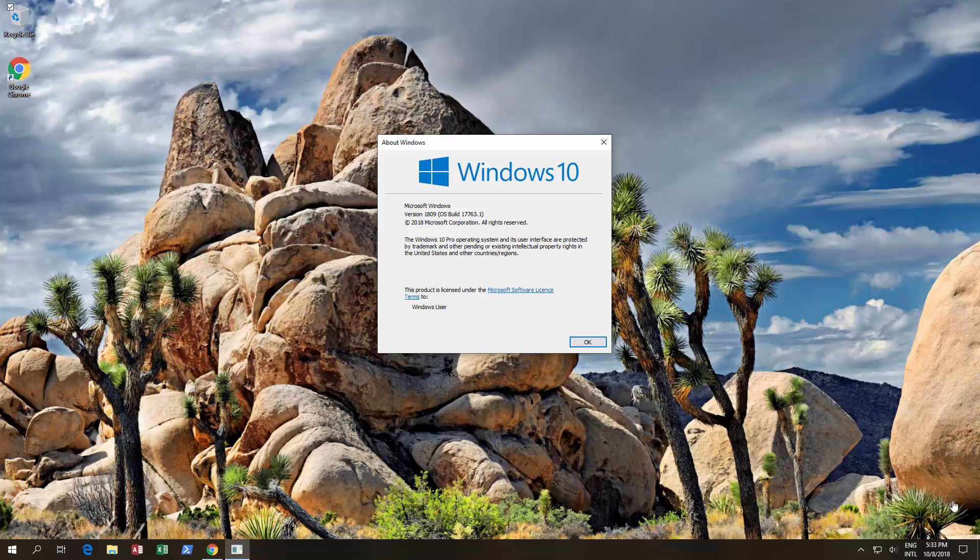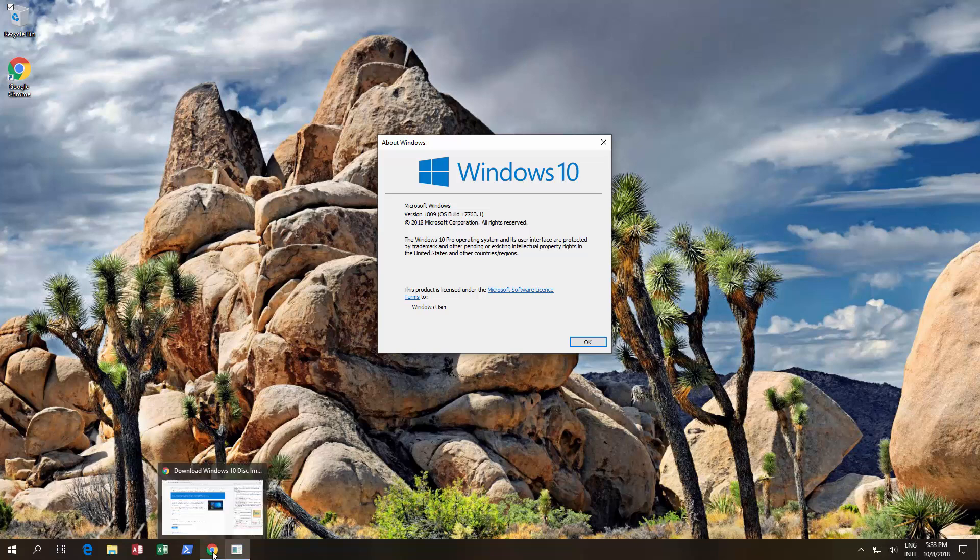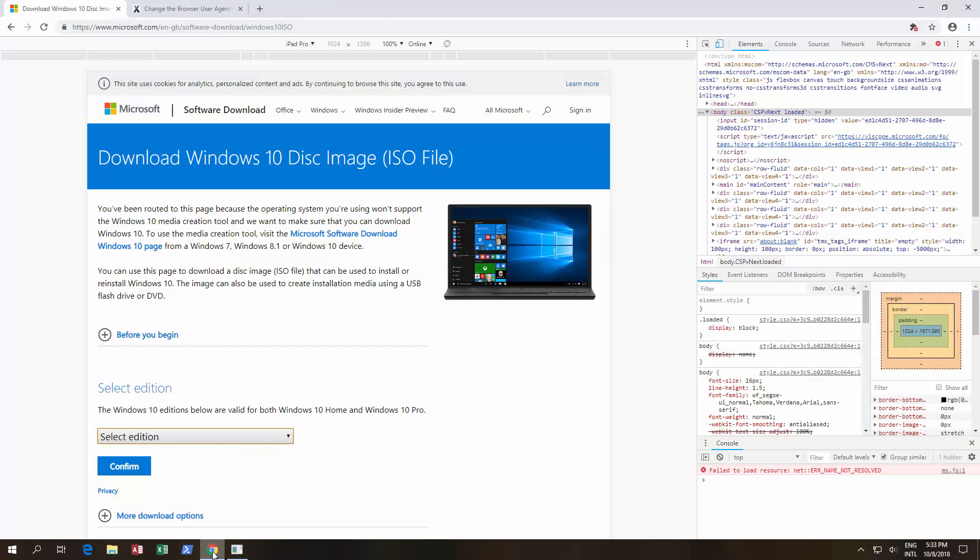Hello! In this video we're going to tell you that Microsoft has now officially removed version 1809 from downloading and also from the upgrade system. For proof, we're going to go over here, open up Chrome, and we've gone to the Microsoft website.